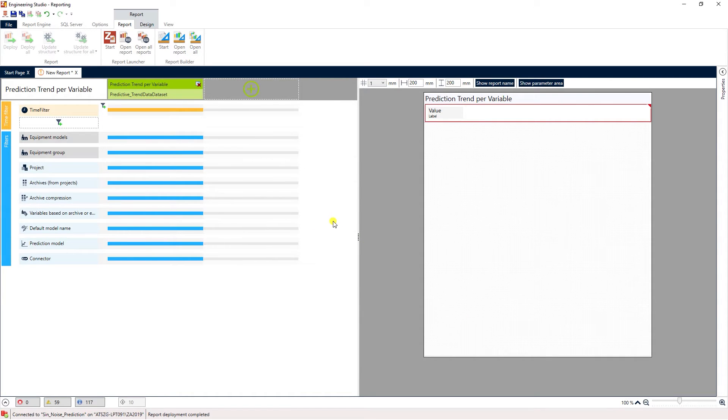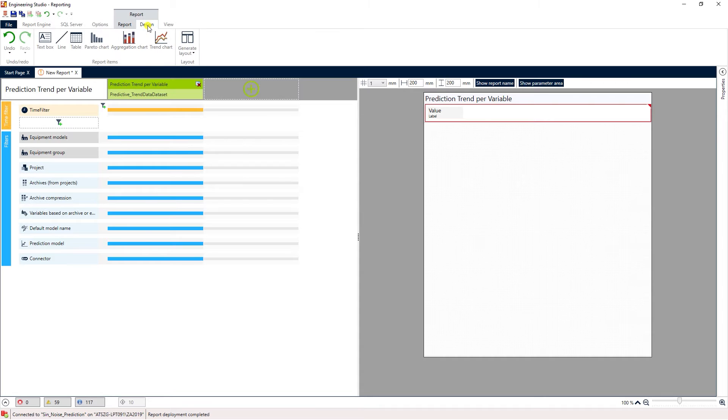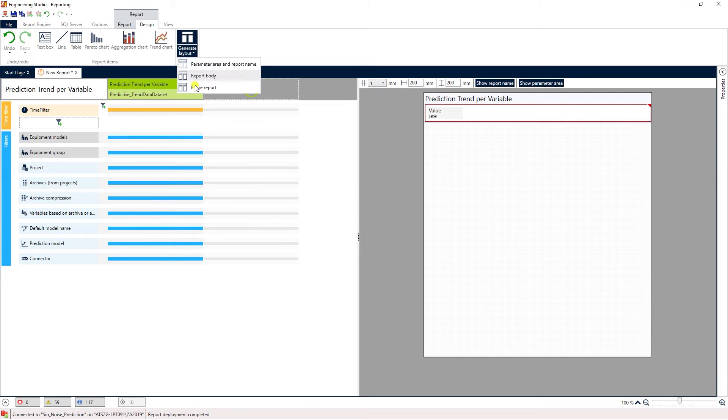Next click the design button and select generate layout. We'll use the entire report layout.